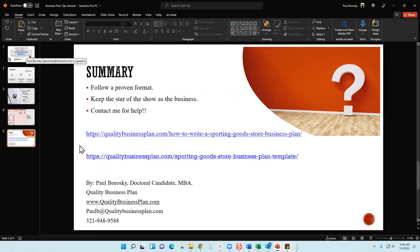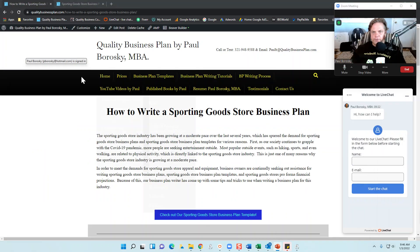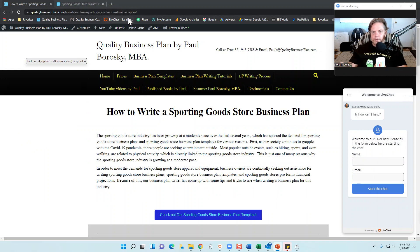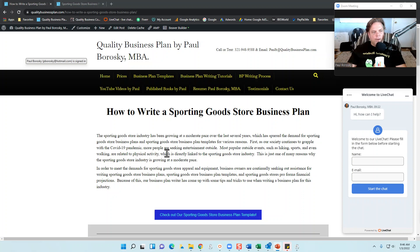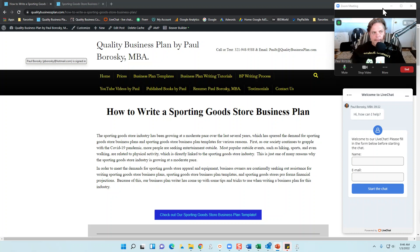If you want more information, visit qualitybusinessplan.com/how-to-write-a-sporting-goods-store-business-plan — I have more thoughts and ideas on how to write a solid sporting goods store business plan. Hopefully this information was helpful, and as always, give me a thumbs up on YouTube and have a great day!